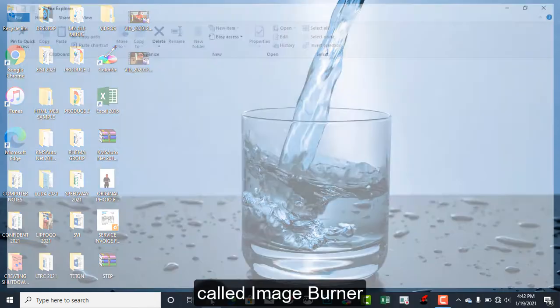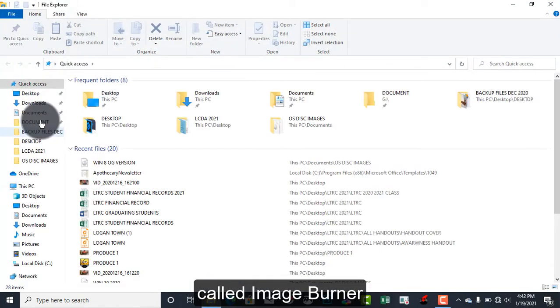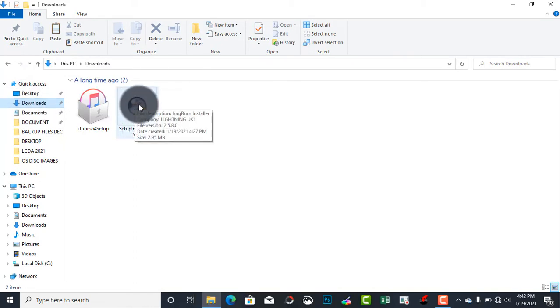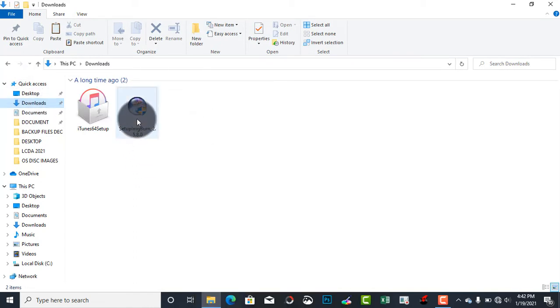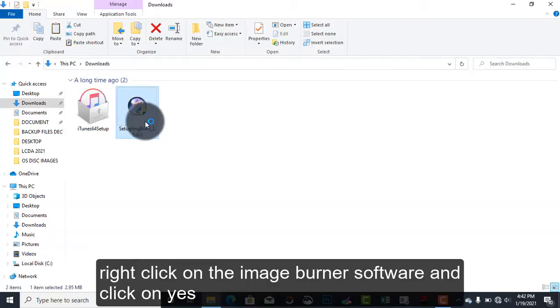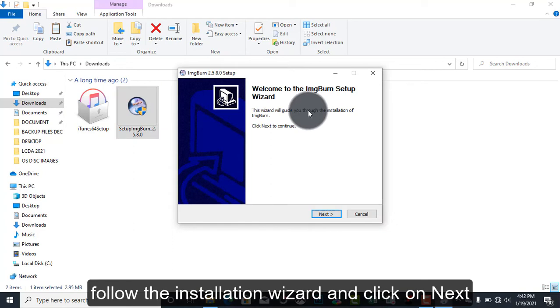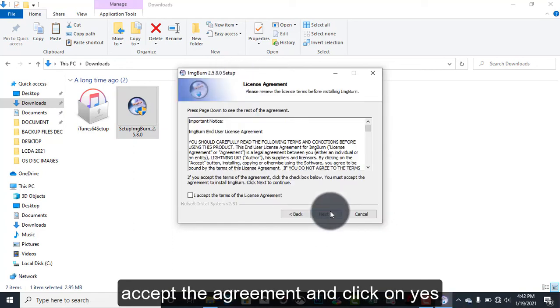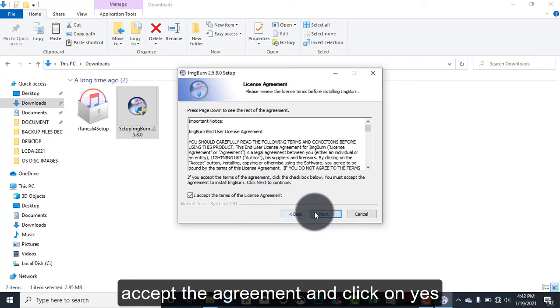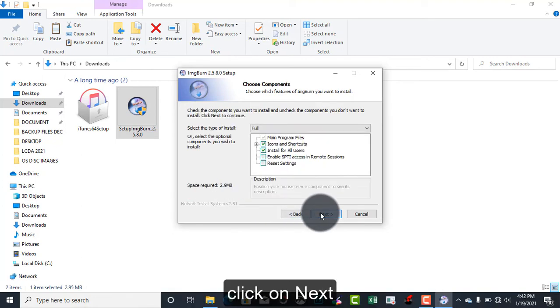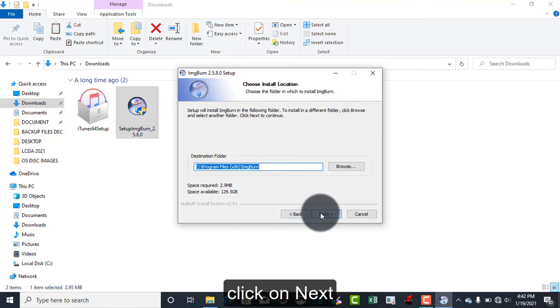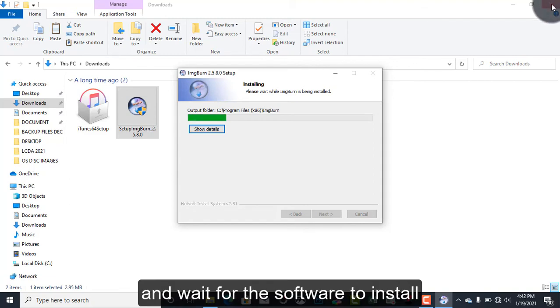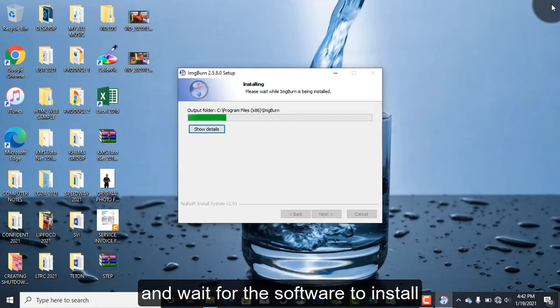You double-click or right-click and open, then follow the installation wizard by clicking Next, accept the license agreement, Next, Next, Next, Next, and wait for the program to install.